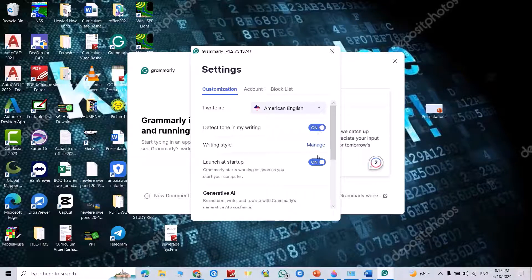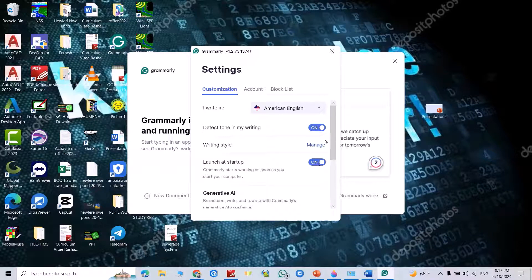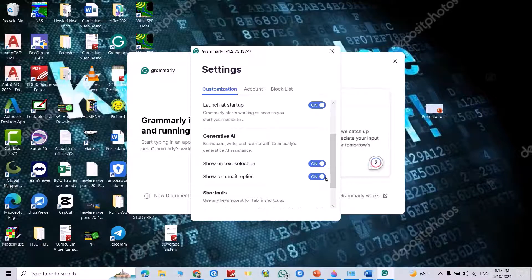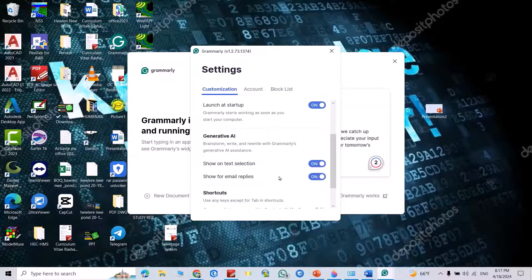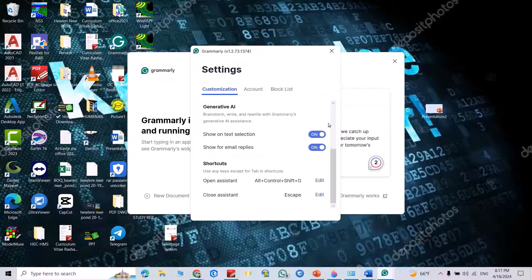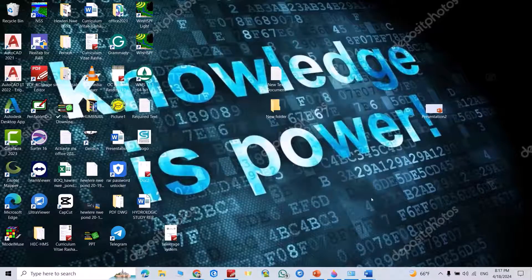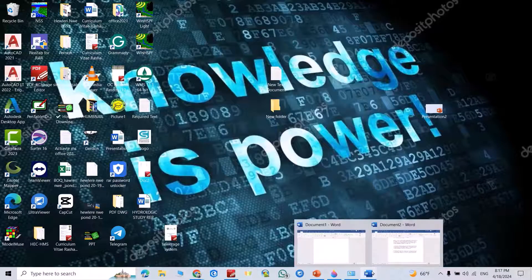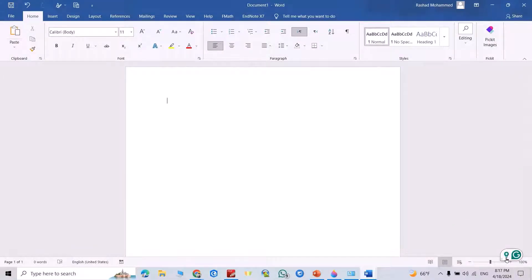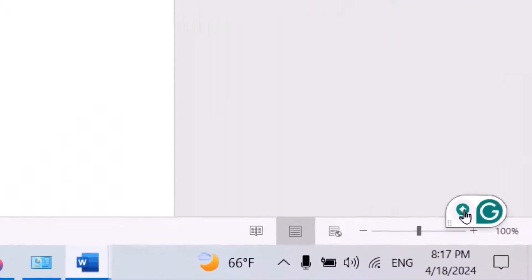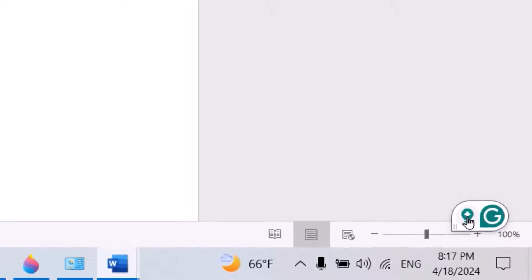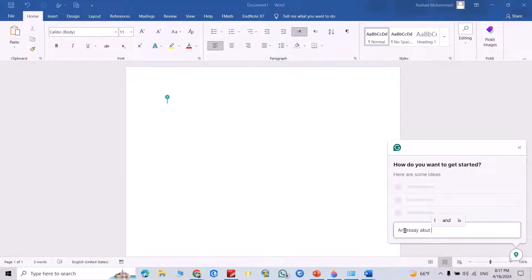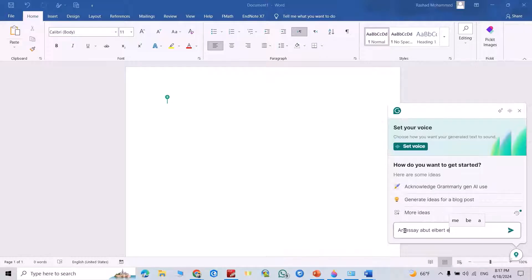Now open Microsoft Word. You see, directly here I get Grammarly. Just click this plus sign. For example, I ask for an essay about Albert Einstein.